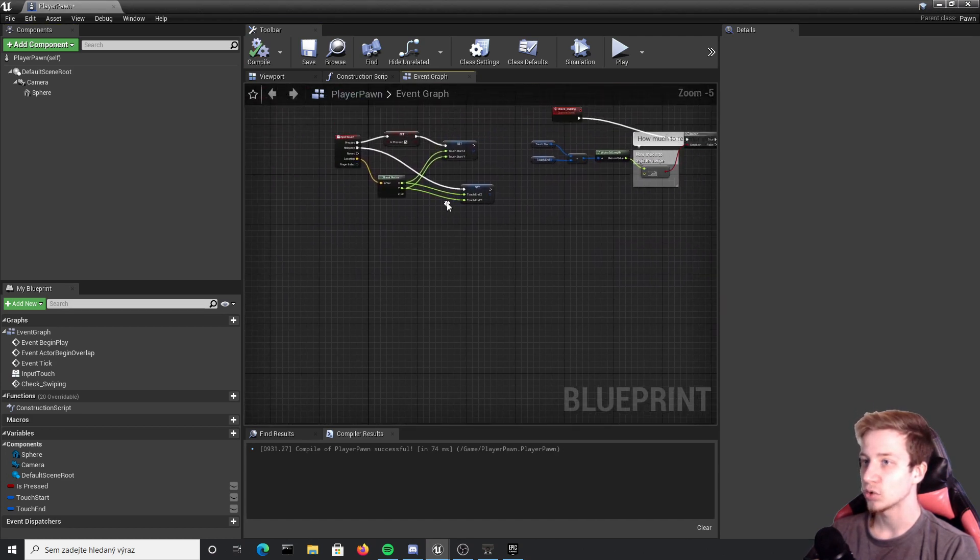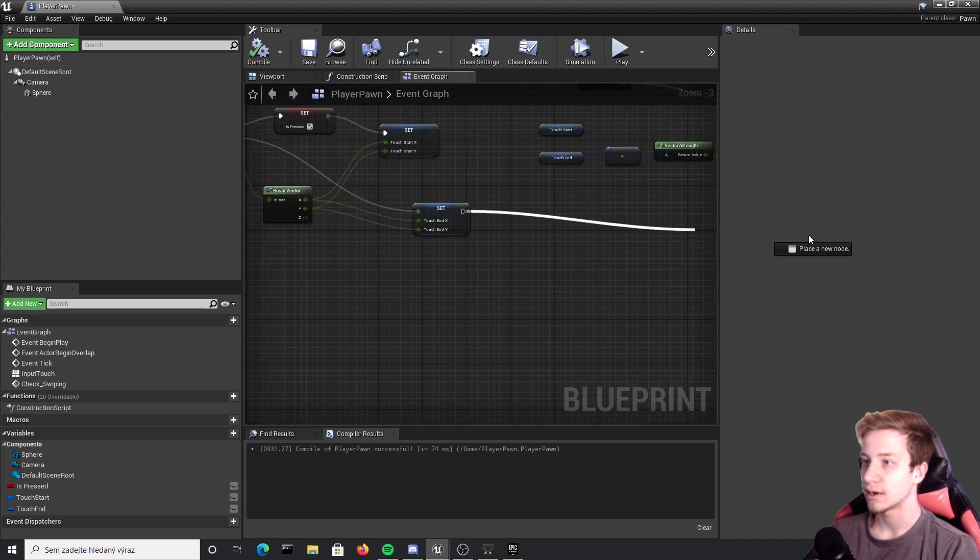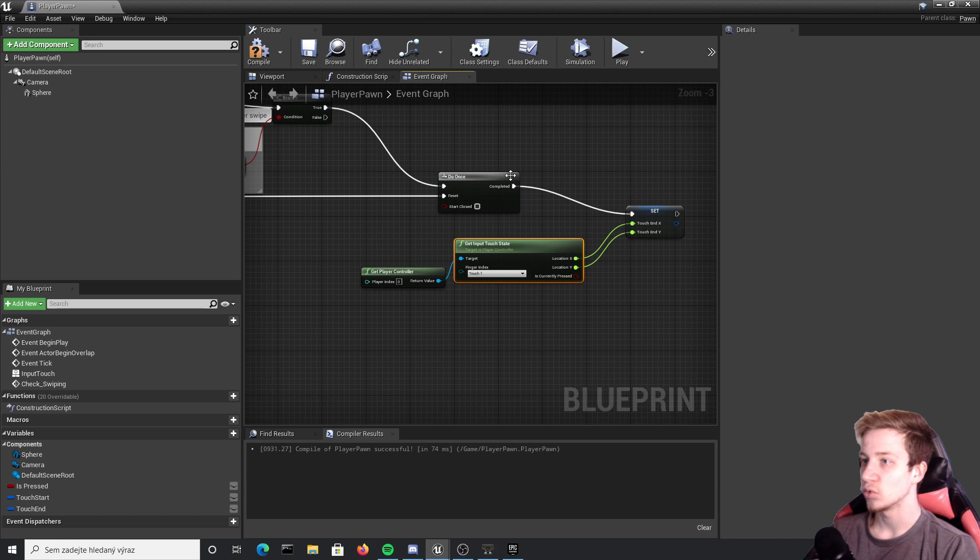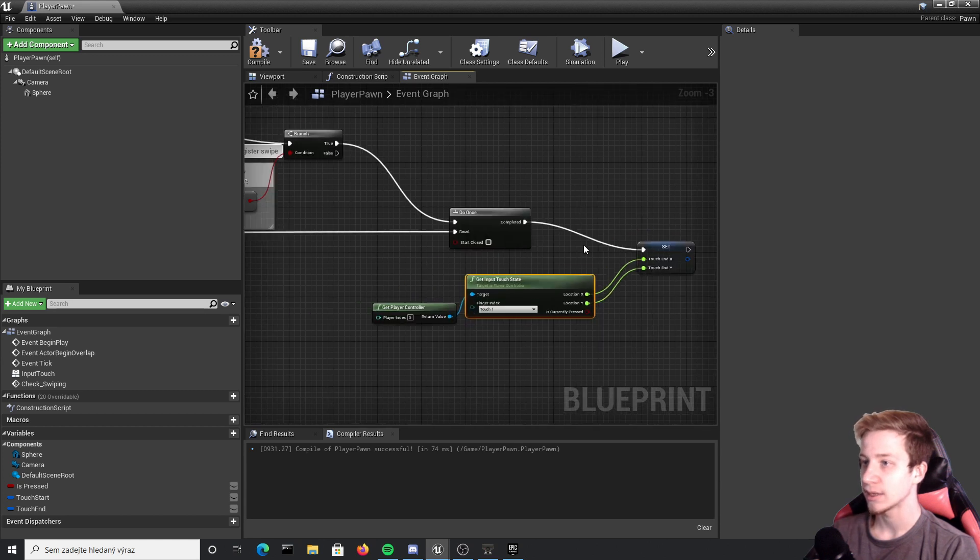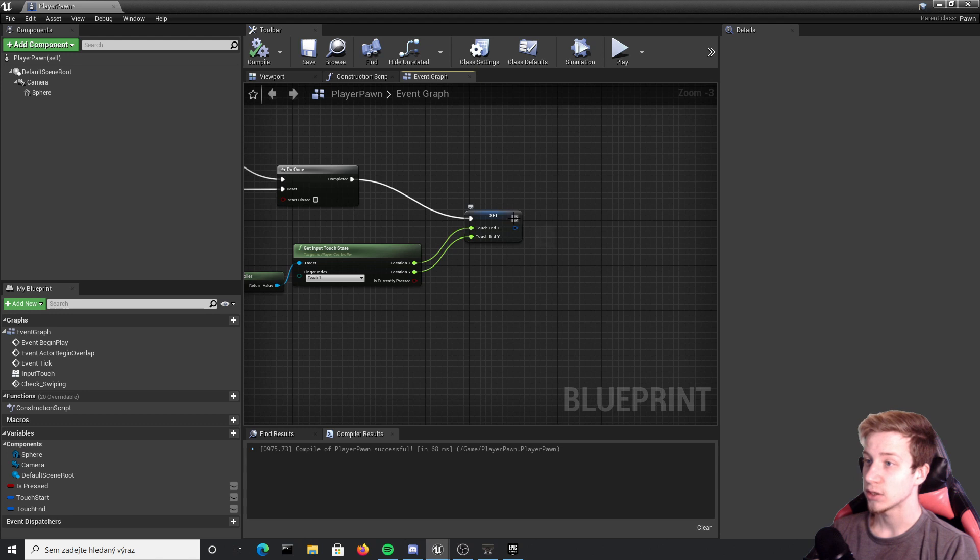Let's also make sure that it doesn't actually happen only once. We need to connect our release right here so every time you end your swiping it will reset the do once node and it can calculate everything again.